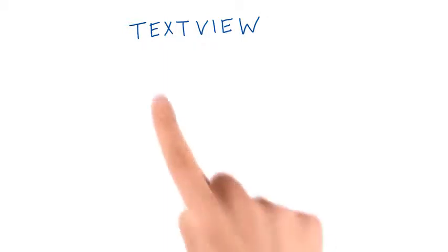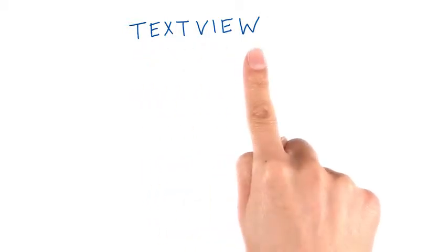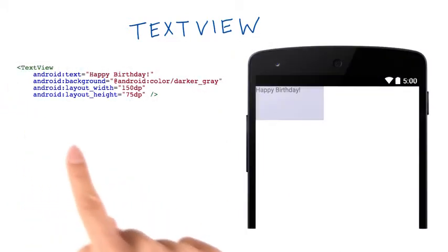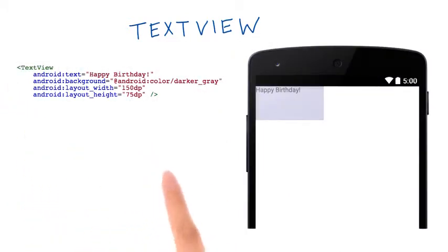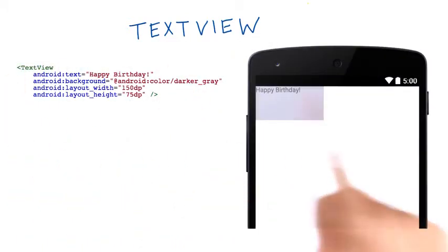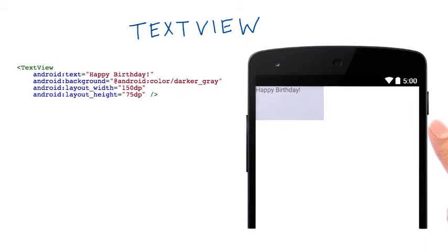Okay, now we're going to start looking at code. This is going to be for the text view, which displays text on the screen. If I write this block of code, then the phone looks like this.